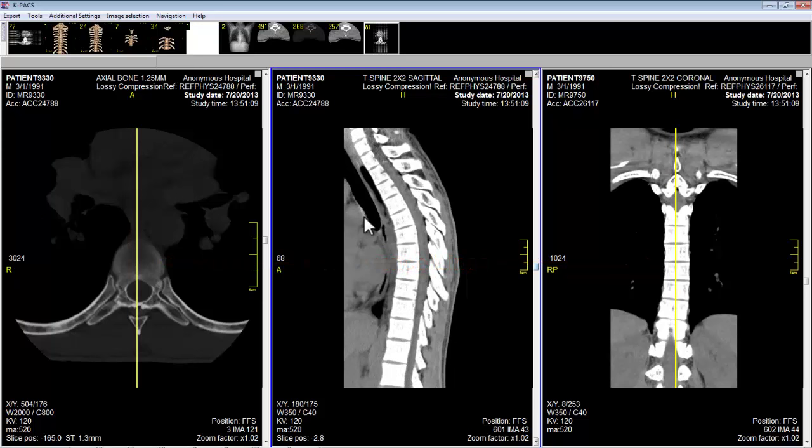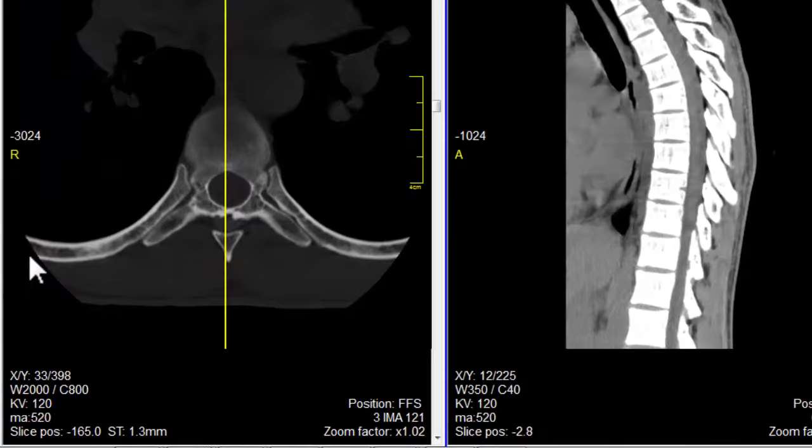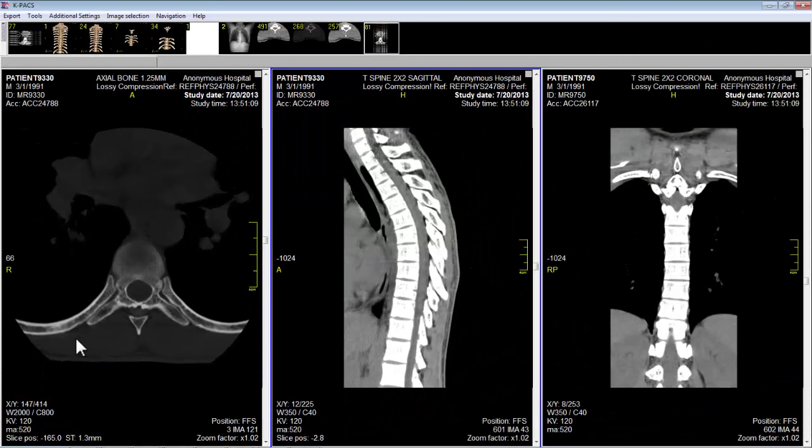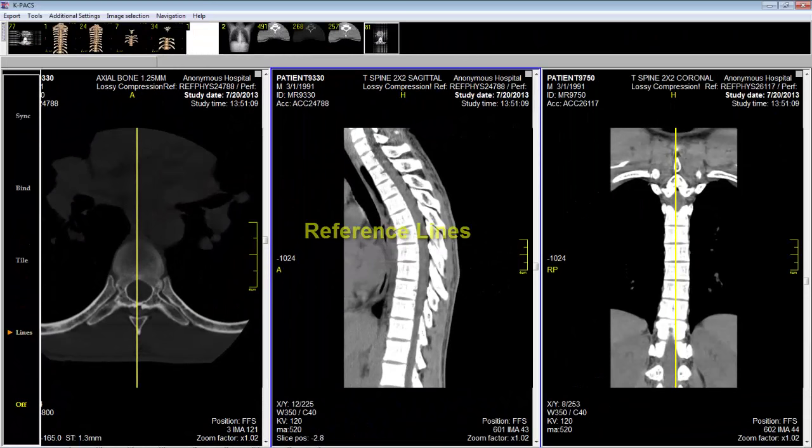To see or get rid of these reference lines, I move my cursor all the way to the left until a menu pops up and you see 'lines'. If I turn lines off, you notice that there are no lines on the screen. If I want to activate the reference lines, I move my cursor to the left, click 'lines', and the lines appear.